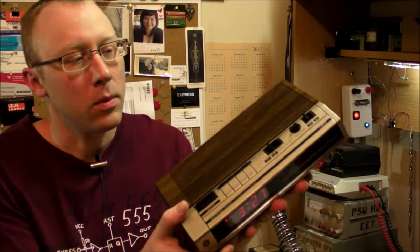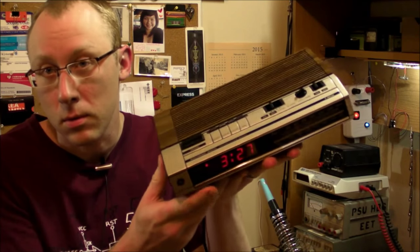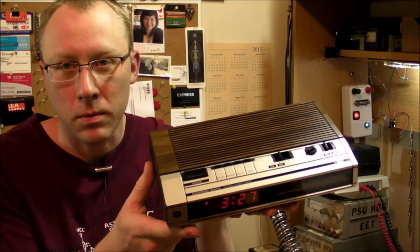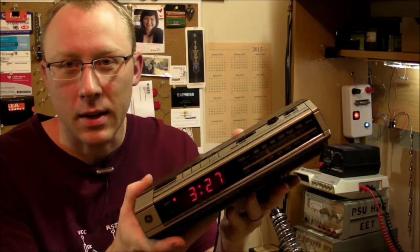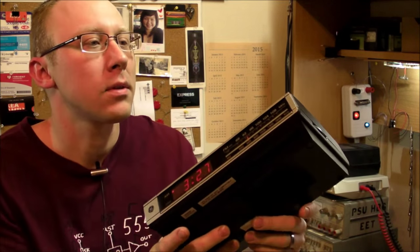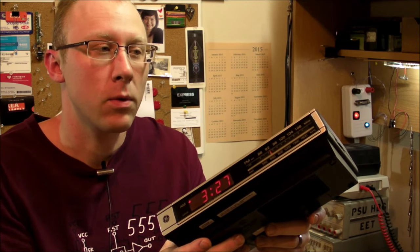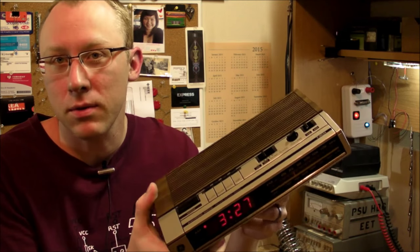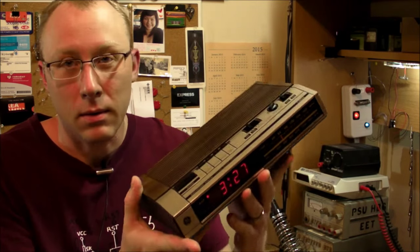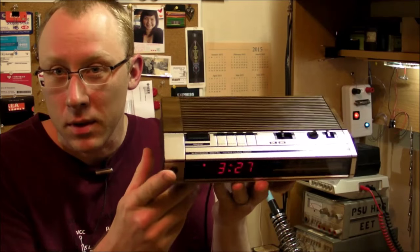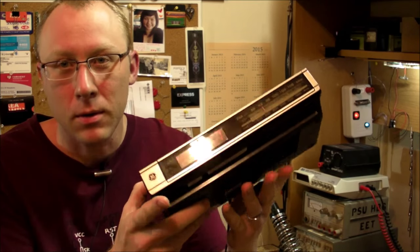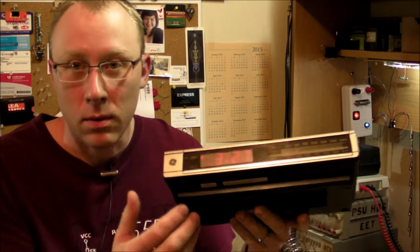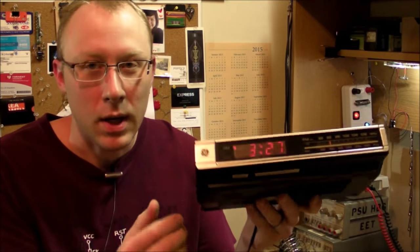Hi everybody, I stopped at a yard sale over the weekend and I bought this old digital clock radio from the 1980s. It's a General Electric 7-4634 and I really didn't need it at all, but I wanted to have a little fun with it.